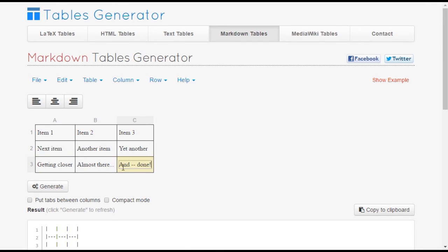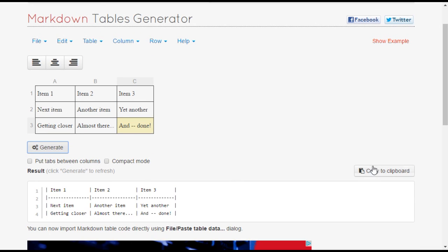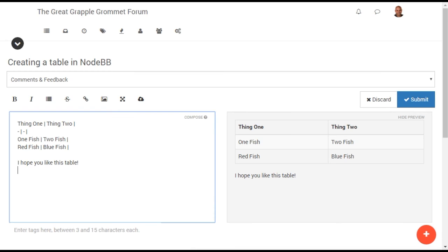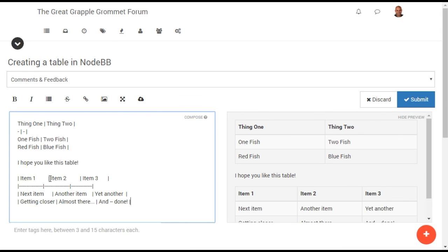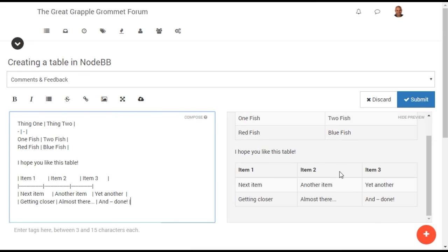When you are done, use the generate button and then the copy to clipboard button. The table code can now be pasted into your NodeBB message.